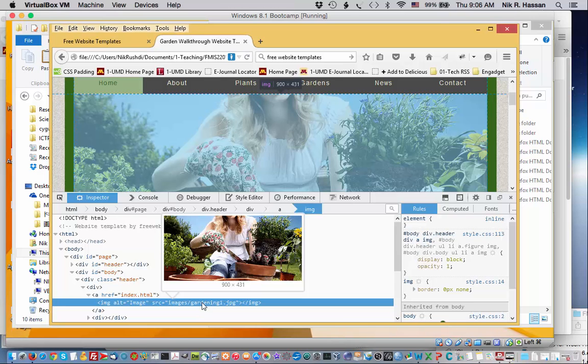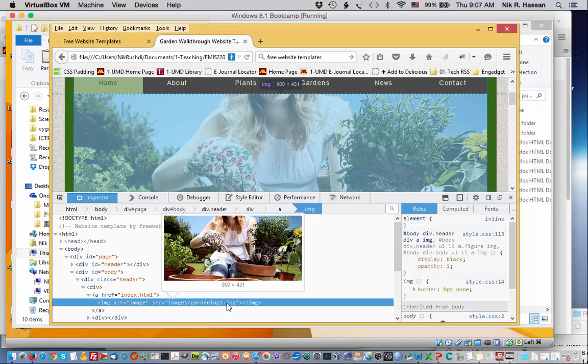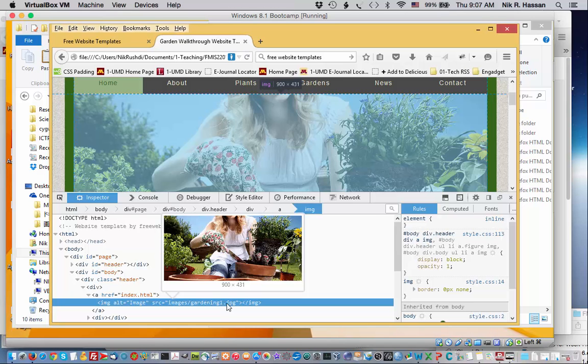Not only does it tell you the name of the picture, it also tells you how big it is. Here notice it says it's 900 by 431 pixels. So it's 900 pixels wide and 431 pixels tall and this is very useful because when you want to replace this picture with your picture, you want to make sure that your picture also fits the same dimensions so that it will fit nicely into the template.